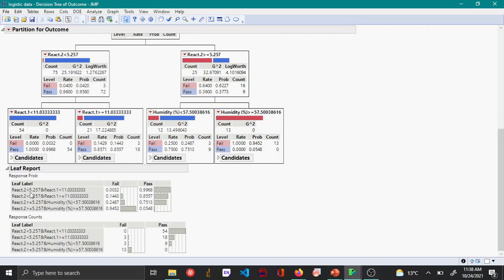From the Leaf Report: when React 2 is less than 5.257 and React 1's concentration is less than 11, 99.68 percent of batches passed. When React 2 is greater than 5.257 and Humidity is greater than 57.5, about 94.5 percent of batches failed.